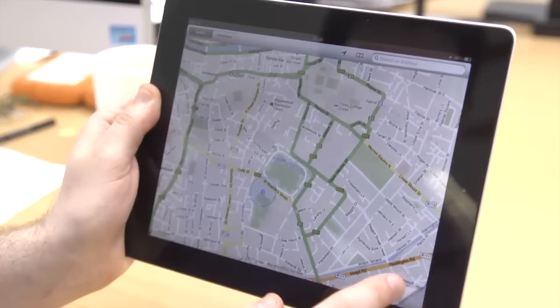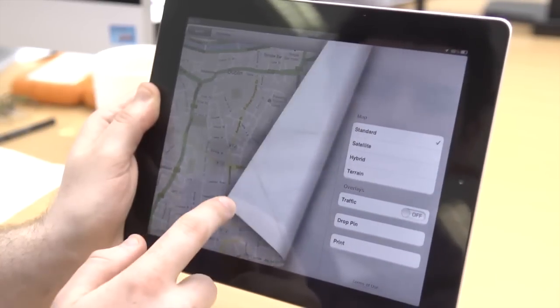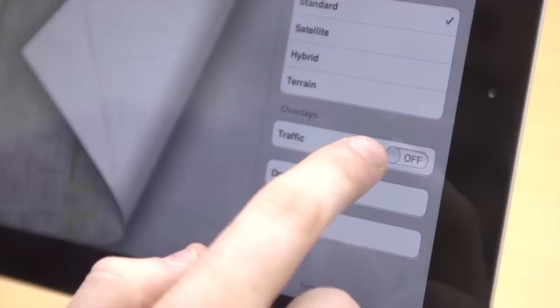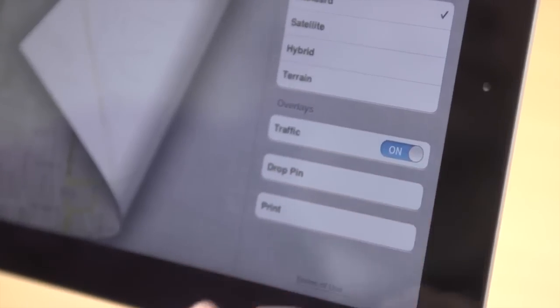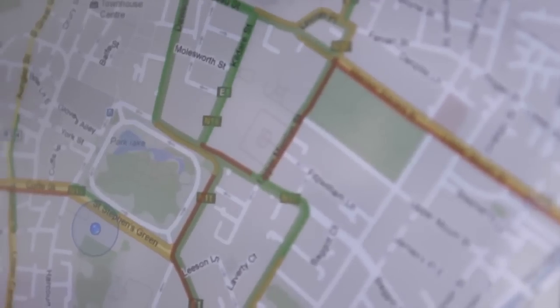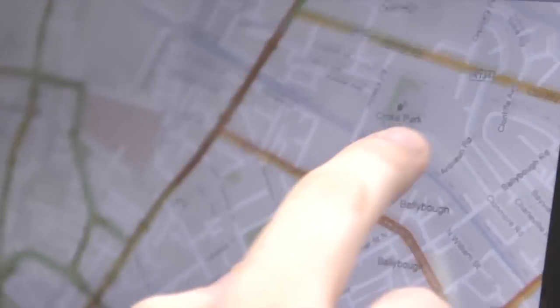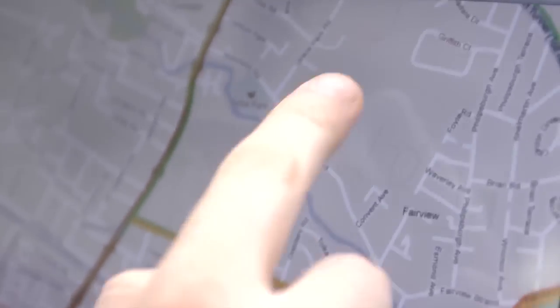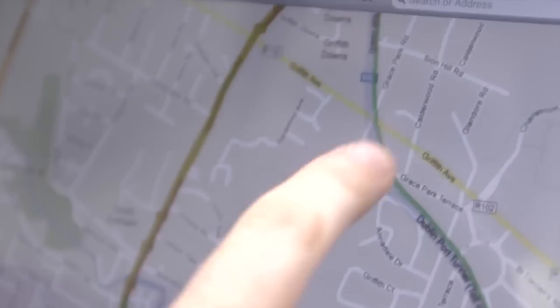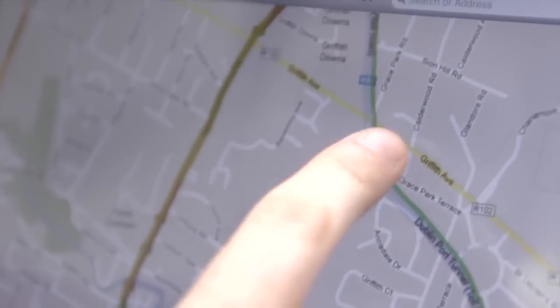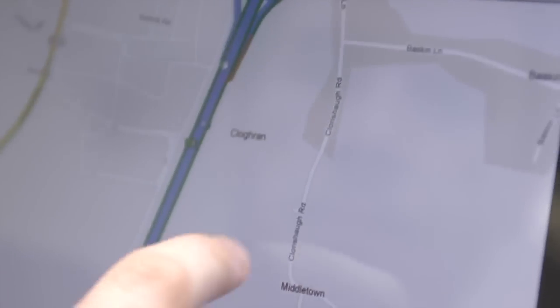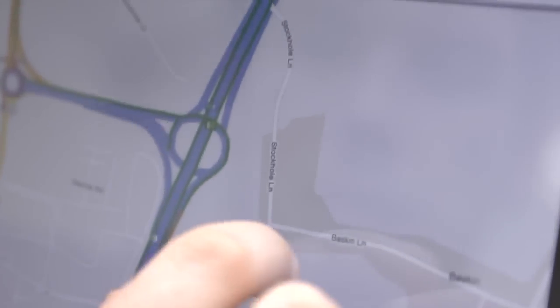In Google Maps you may have noticed a dog-eared page icon on the lower right corner. Press it and it turns the traffic overlay on. You'll be able to see how quickly traffic is moving, green meaning it's going at a regular speed, and orange and red showing if it's going slower than expected.